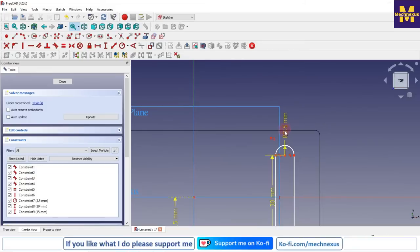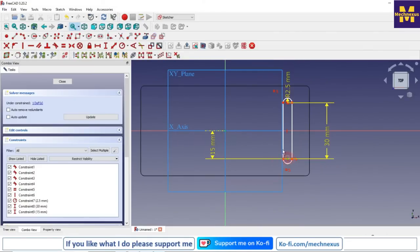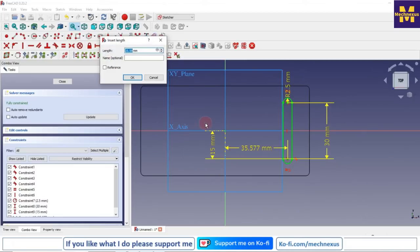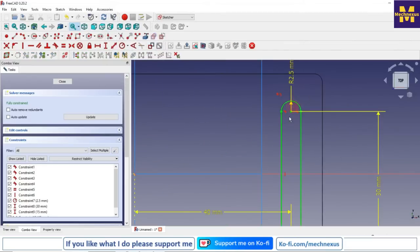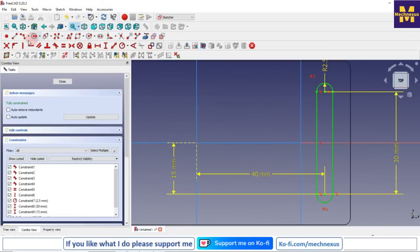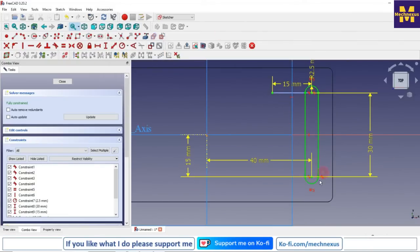This 3.5 looks too large so I will make it 2.5 — yes, now it looks good. I will give one horizontal dimension of 40 to constrain it. Now to pattern this slot I will create a line and make it construction geometry. I will give it a horizontal dimension of 15 mm. Now I will select all the lines.